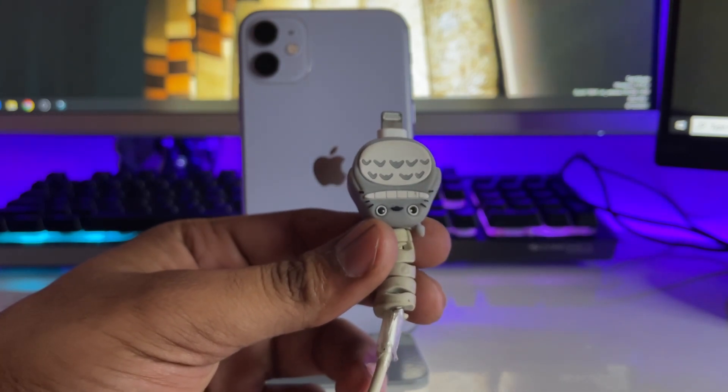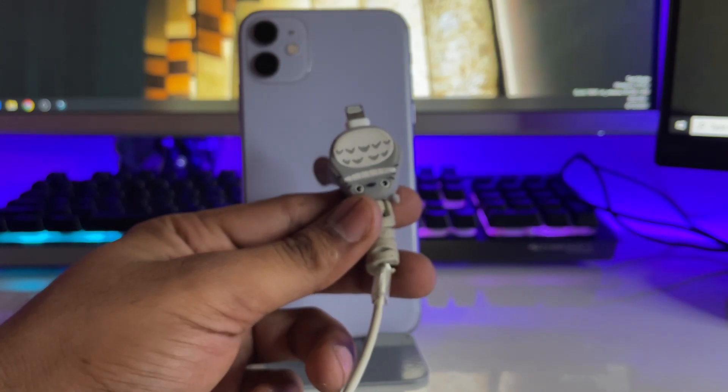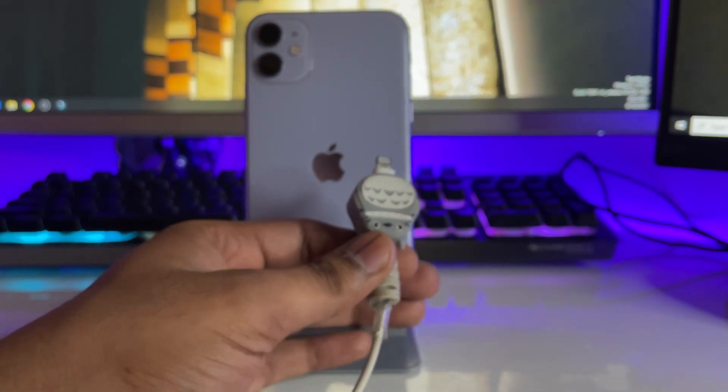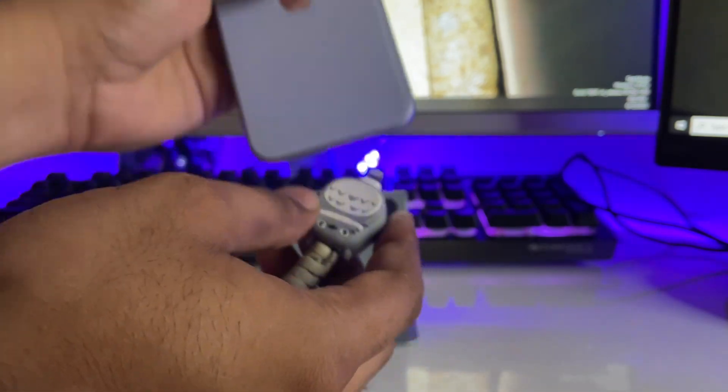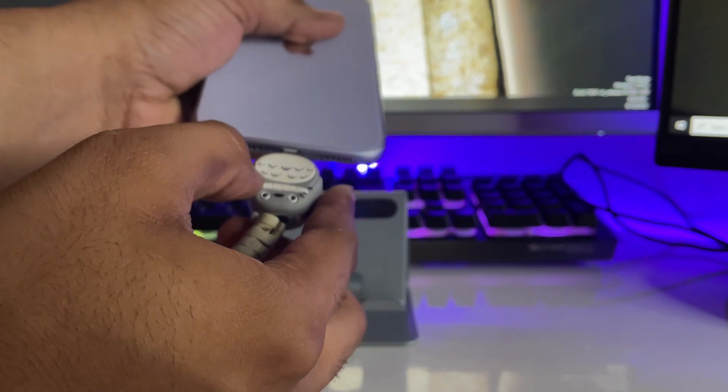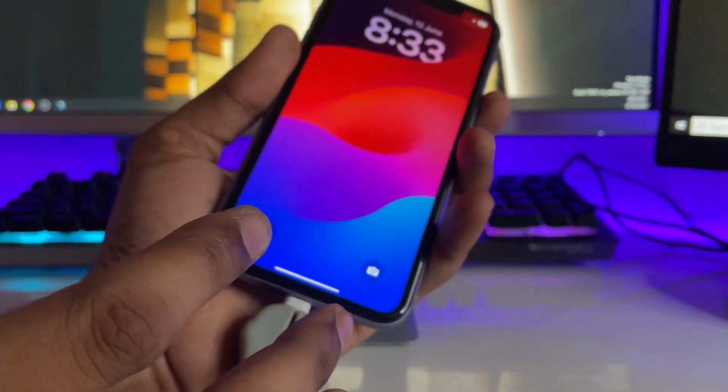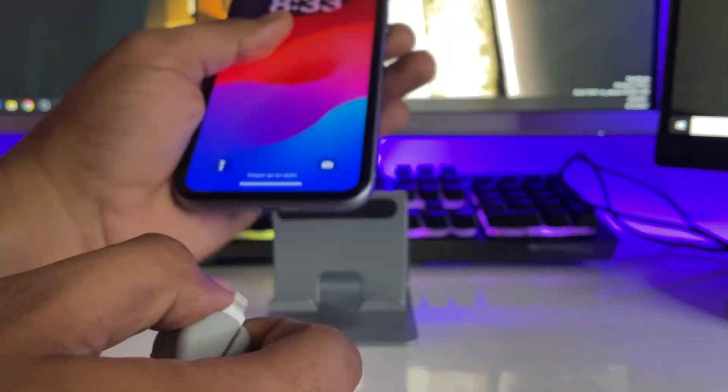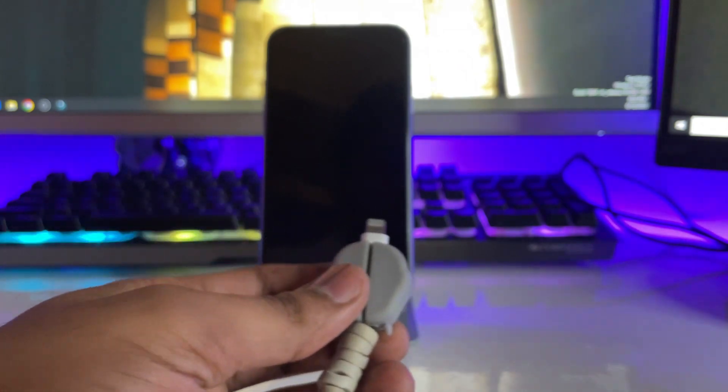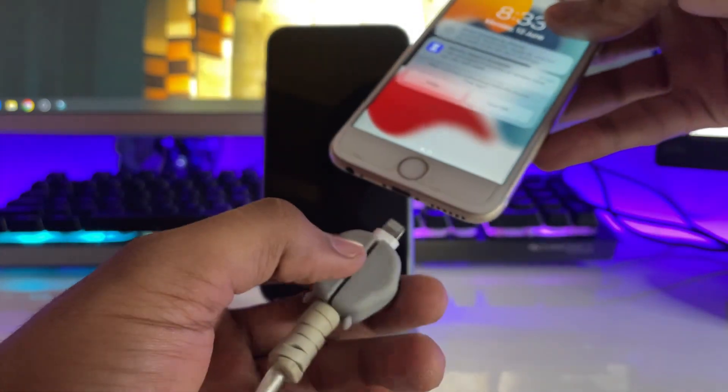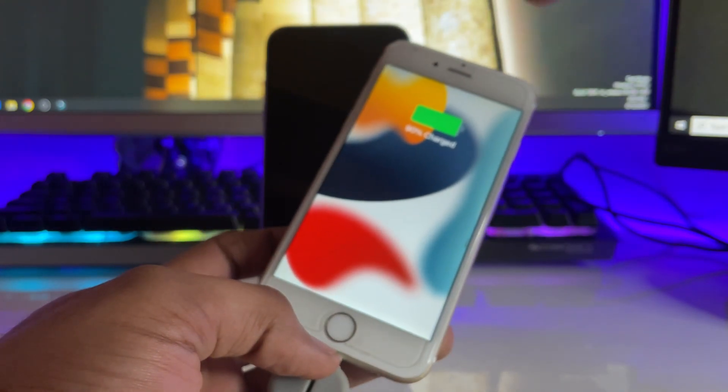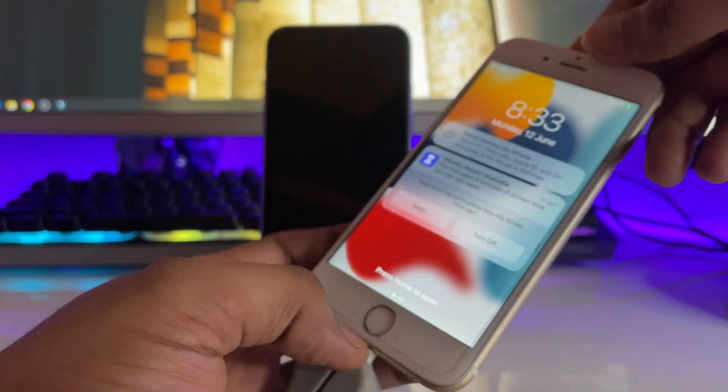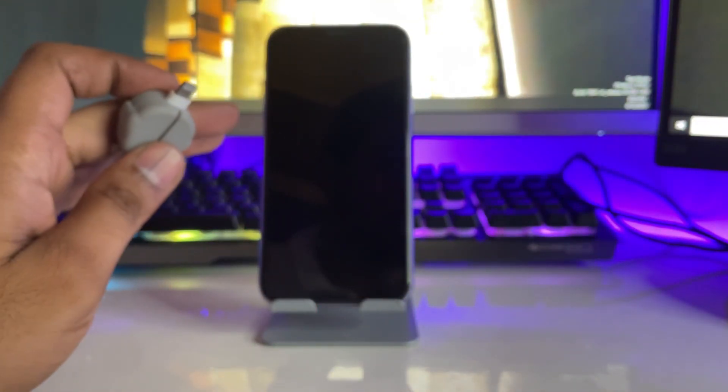Check your charging cable using this method. I'm connecting the phone with this charging cable and this phone is not charging. But when I plug this cable into another phone, my iPhone 6S, you can see this phone starts charging without any error.